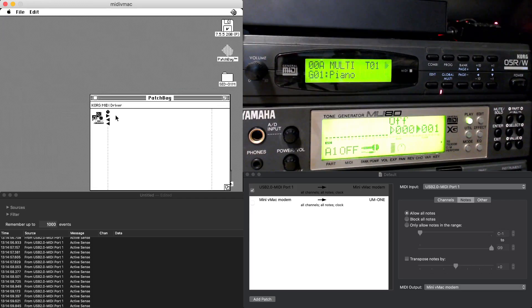So you open PatchBay, and I've also got MIDI PatchBay open on my main computer here where we're running the emulator.